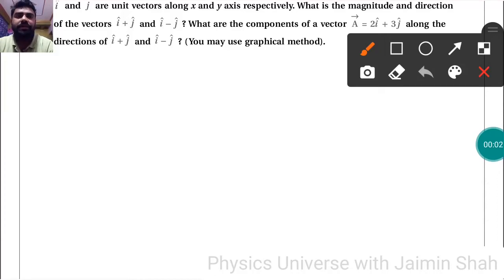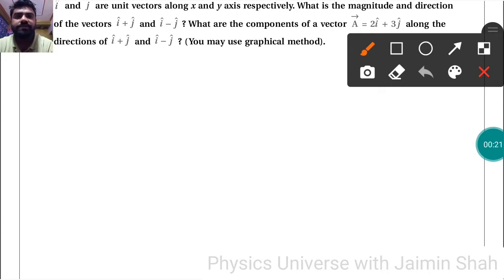The problem: given that î and ĵ are unit vectors along the x and y axes respectively, find the magnitude and direction of the vectors î+ĵ and î-ĵ. Also find the components of vector A = 2î+3ĵ along the directions of î+ĵ and î-ĵ. First, let's find the magnitude and direction.